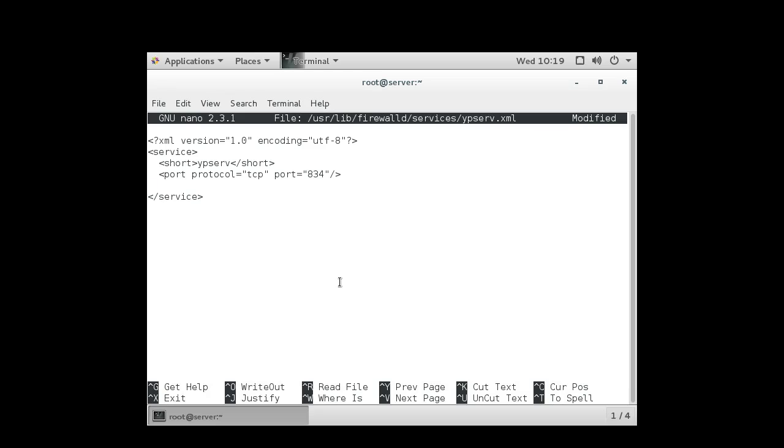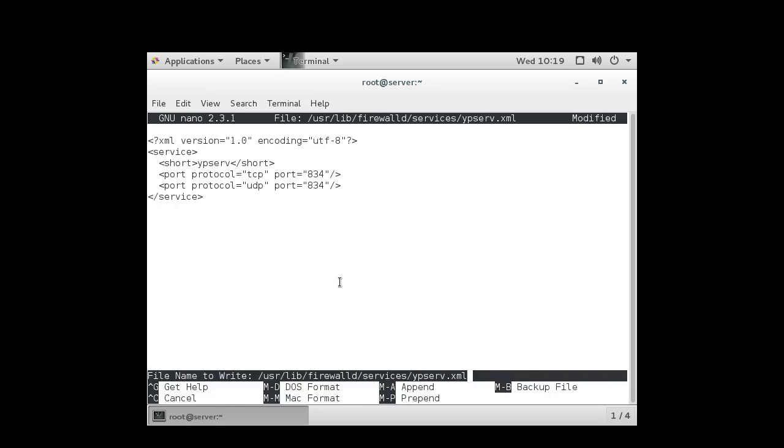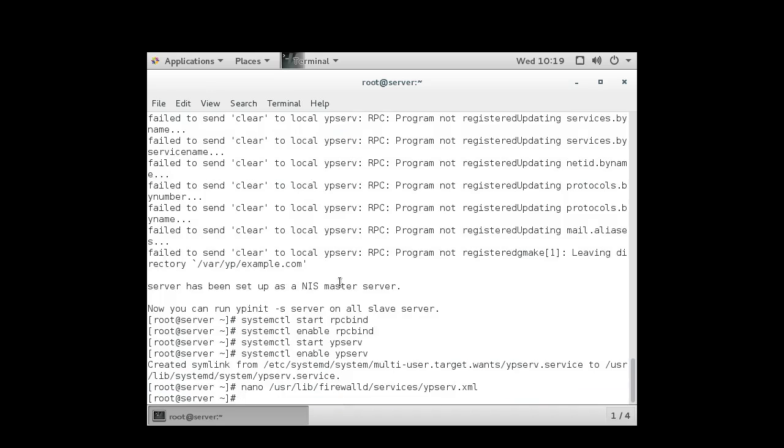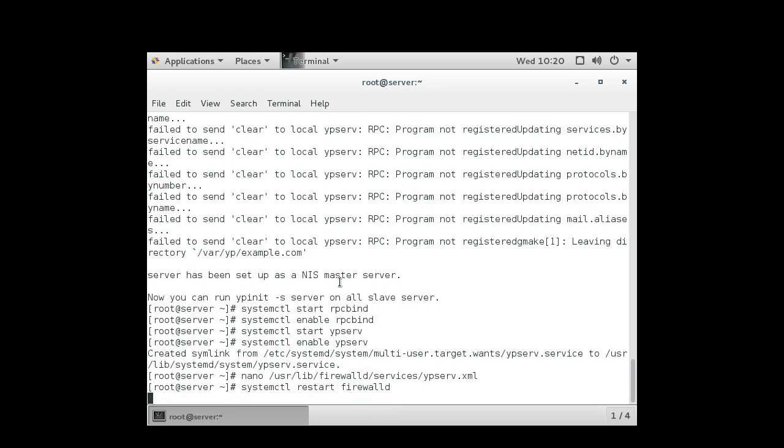And I also want to do that for UDP, same thing. UDP port equals 834. So this service definition will then allow a service to be created when I restart my firewall. So I exit out and do a systemctl restart on firewalld. It reloads the firewall, and now I can add the firewall rules to the firewall.